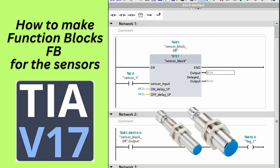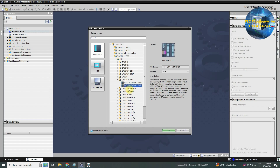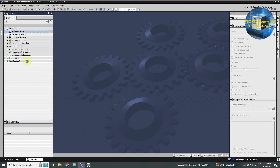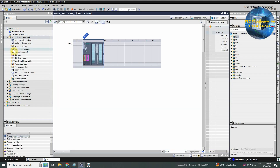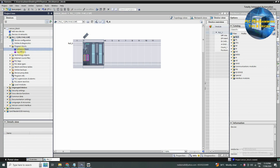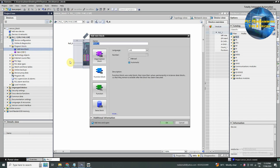Welcome to another training session of the TIA Portal. In today's session we will learn how to make the sensor block in the TIA Portal and how to use this block. First of all we will create a new project in the TIA Portal. Next we will add a new function block and select ladder logic as language and give this block a name as sensor block.